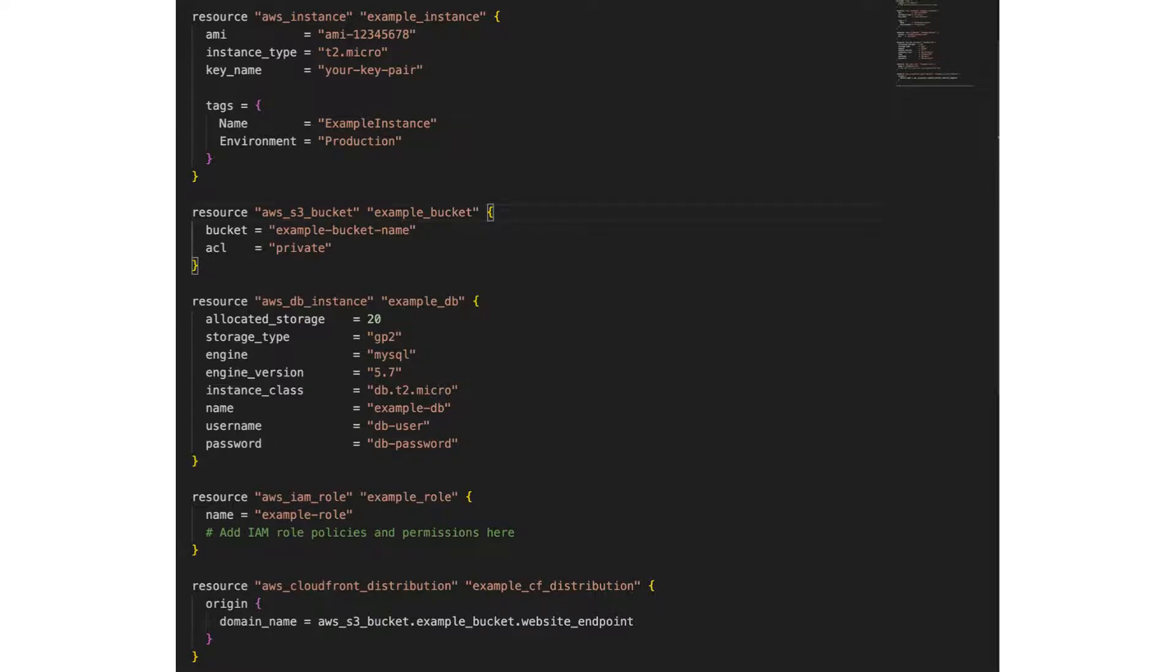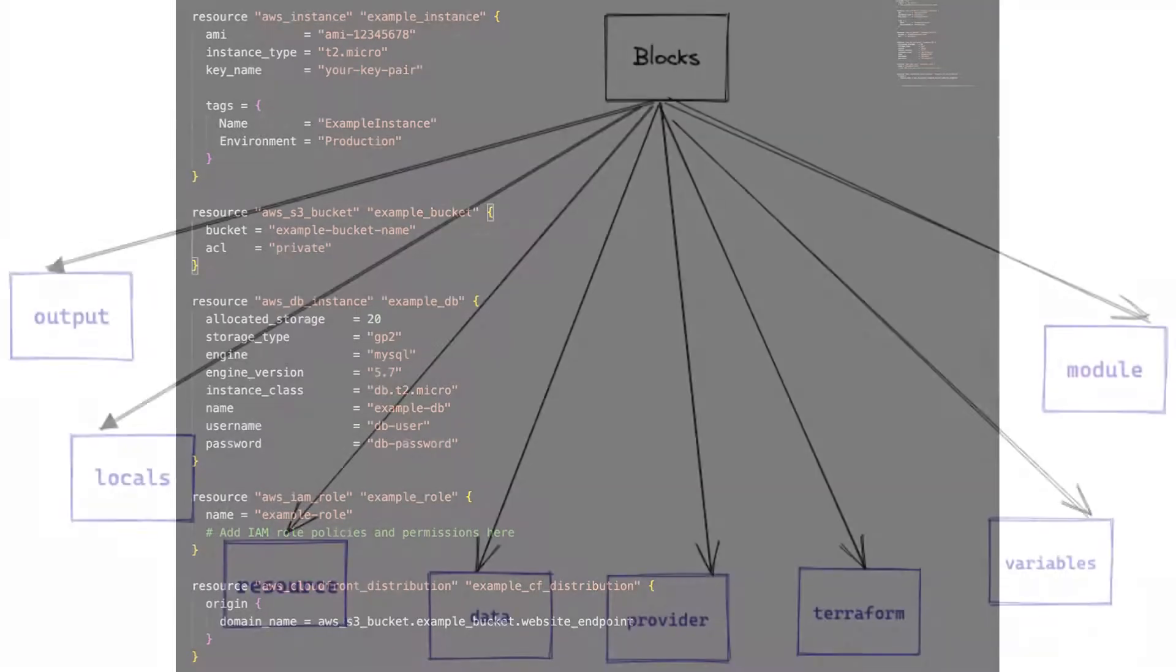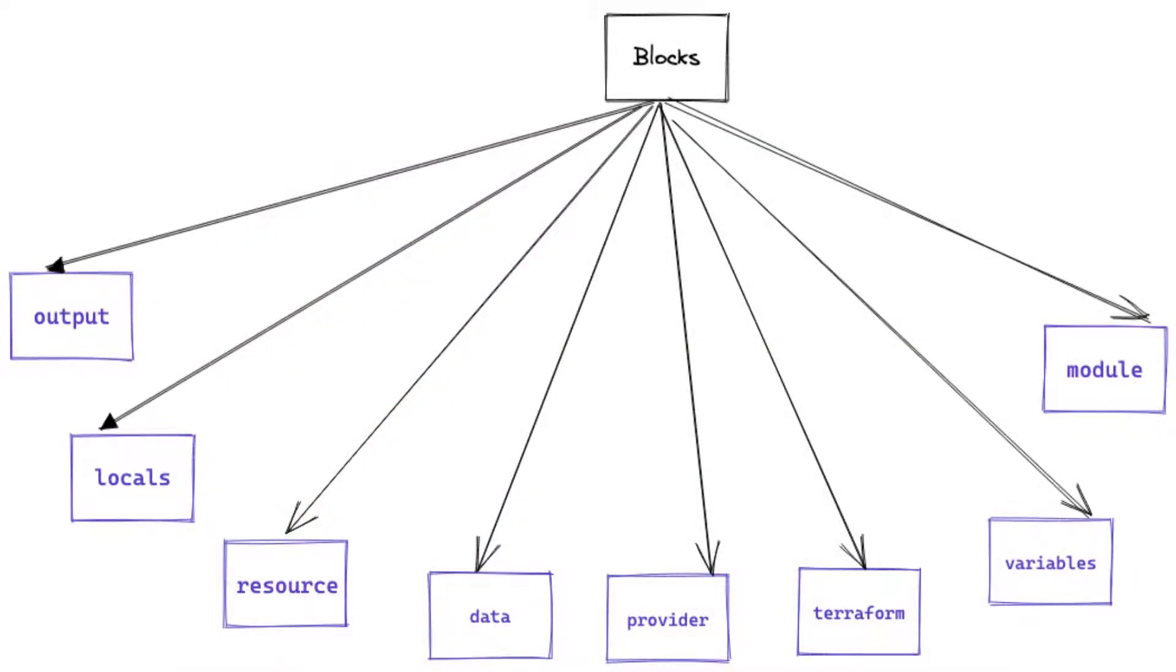Blocks ensure that your Terraform configuration is well organized, reliable, and maintainable. They create a clear delineation between the different aspects of your infrastructure, making it easier to manage and understand your code. As you might have noticed, there are different types of blocks in Terraform, and each serves a specific purpose, contributing to the modularity and flexibility of your infrastructure as code configuration.